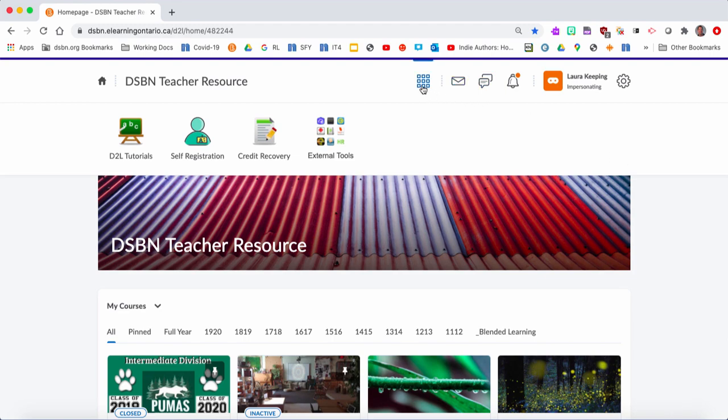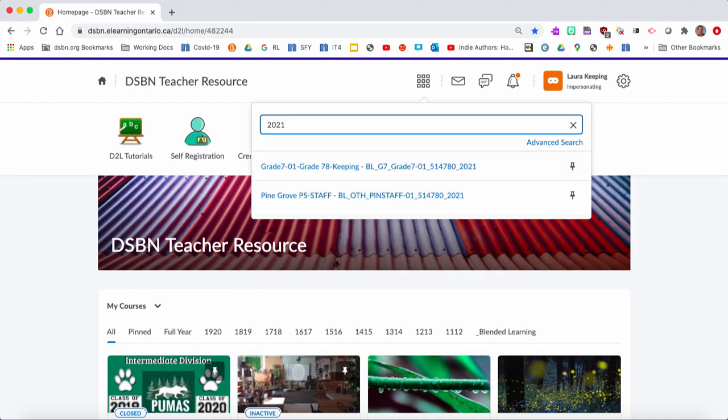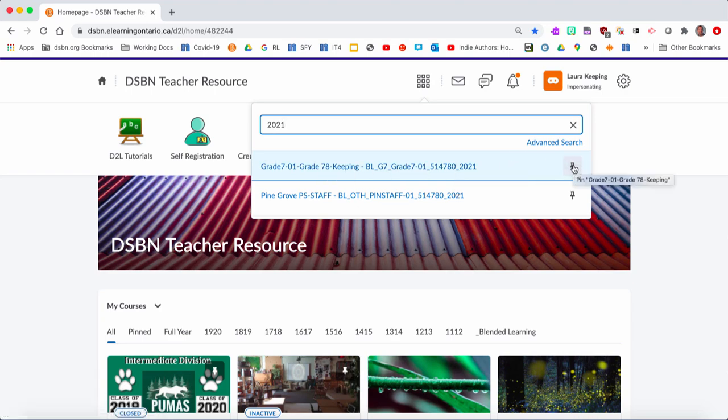You're going to go to the waffle menu, and inside the waffle menu, all you have to do is type 2021 - that's the year. When you hit enter, it searches all the 2021s. You should have a staff page and your class page.